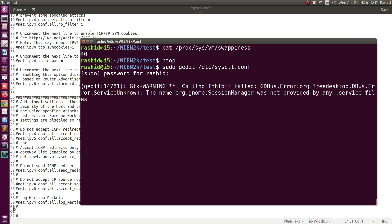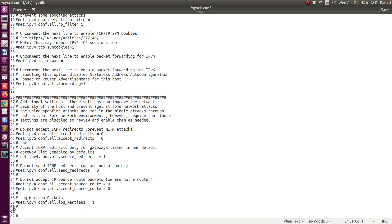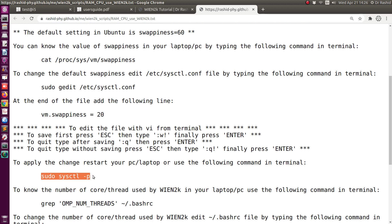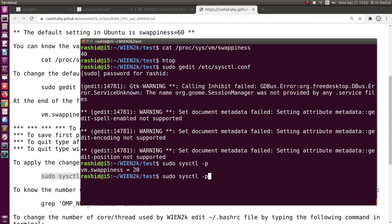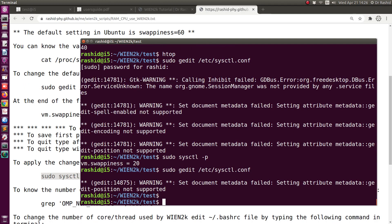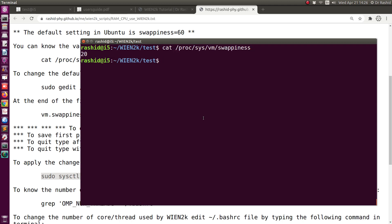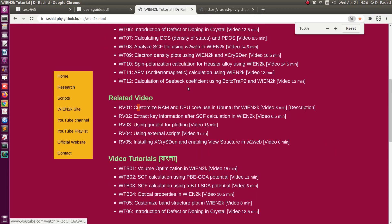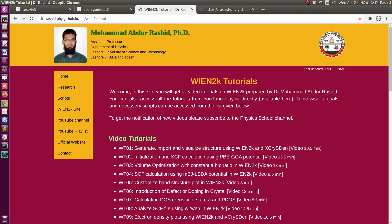If I want it to start using swap only when 20 percent of RAM is left, I'll set the value accordingly and save. To take immediate effect, you need to run the corresponding sysctl command. It confirms the value 20. You can customize this depending on how much RAM you have. I hope you will benefit from this — there are several more videos on my site. That's all for today, thank you.